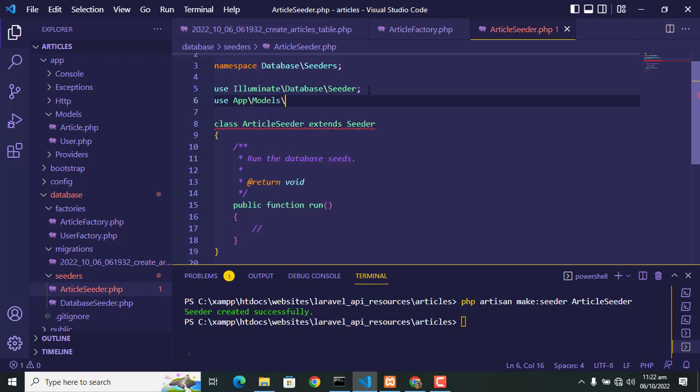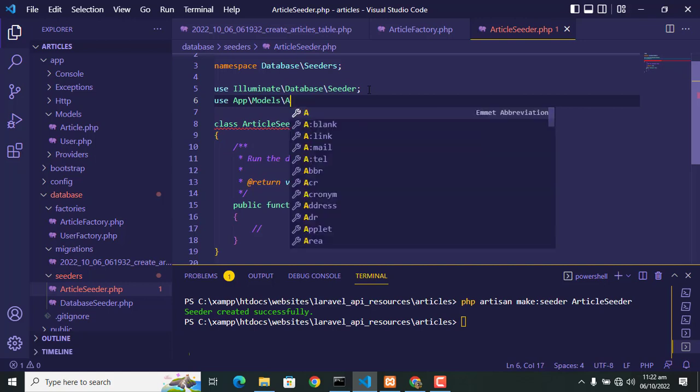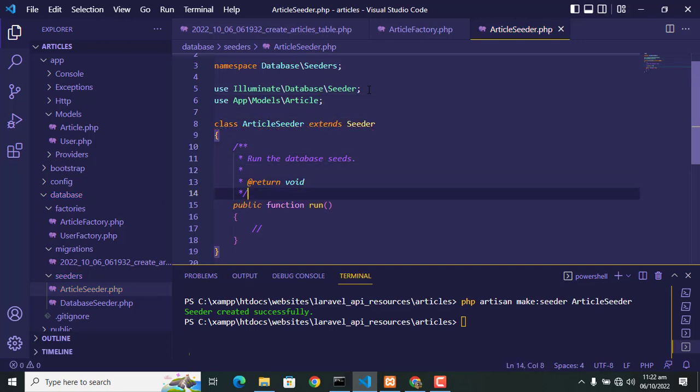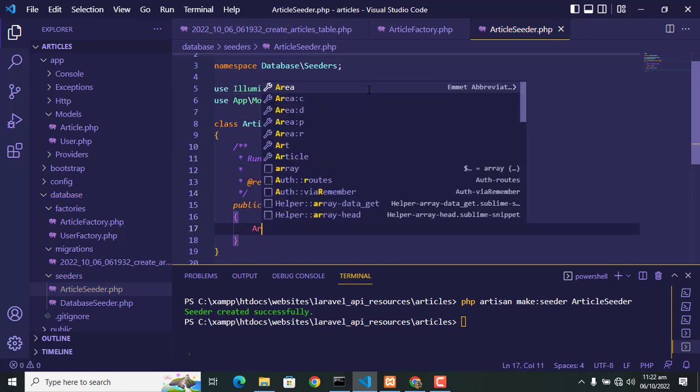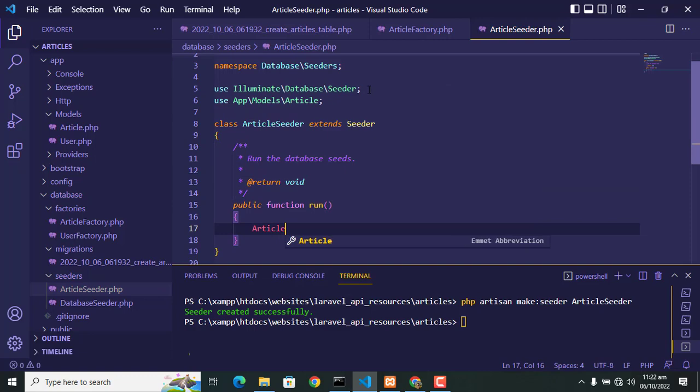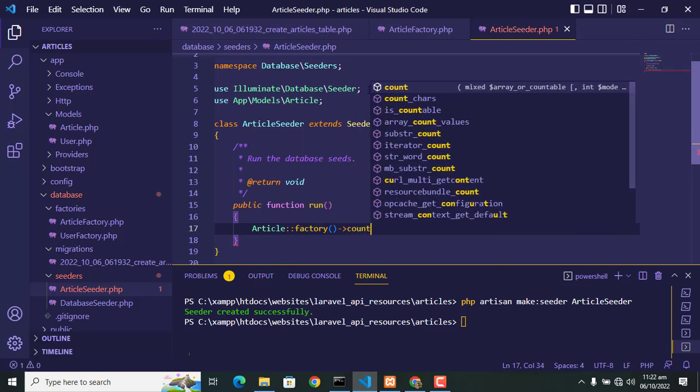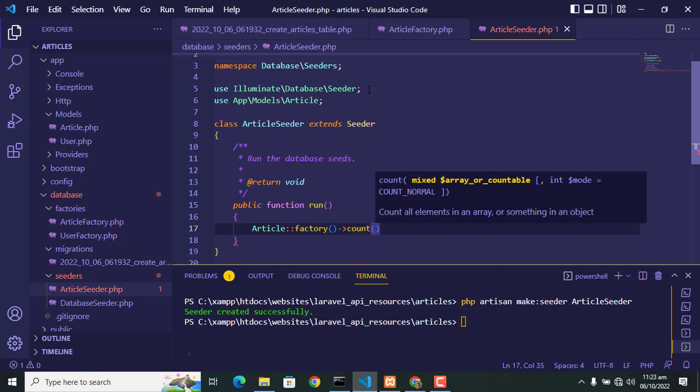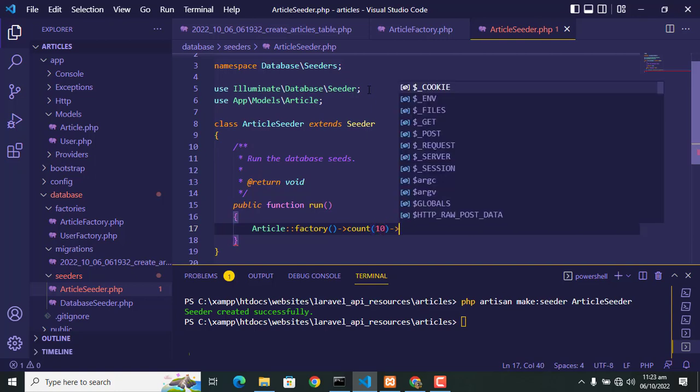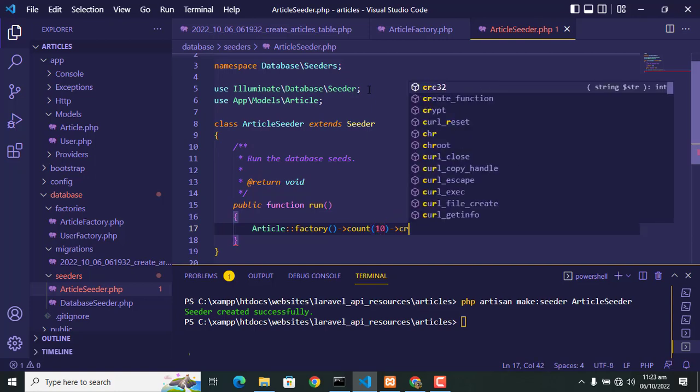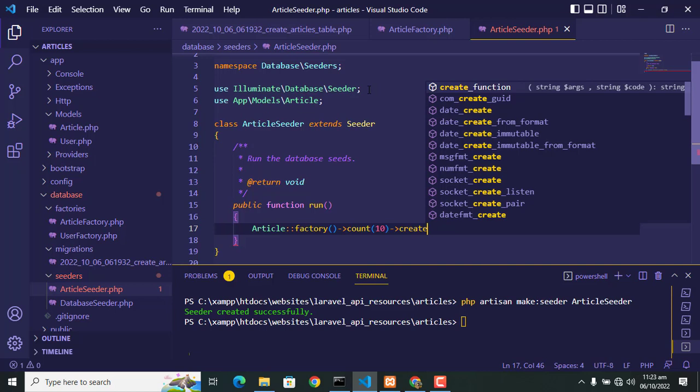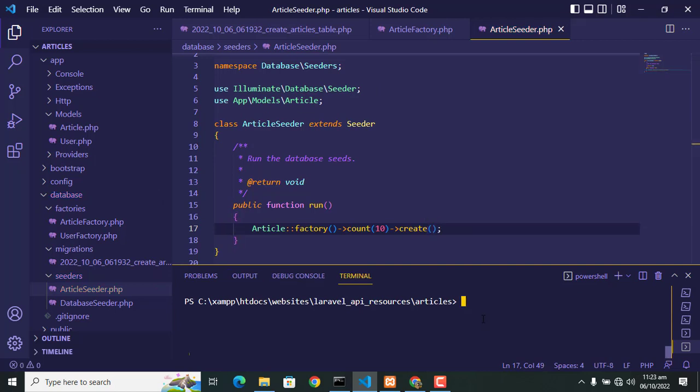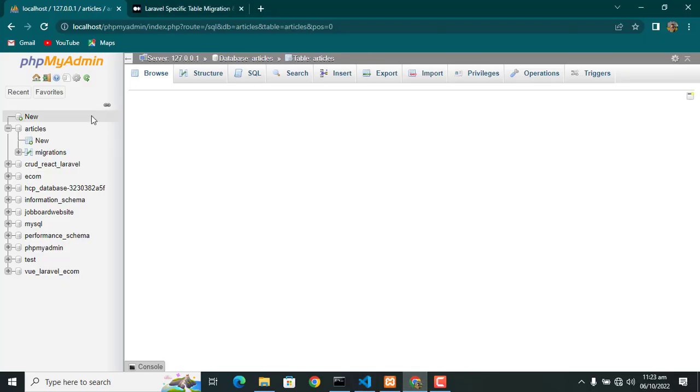...add App\Models\Article. Article is the model against which we create this seeder. So in the run method write: Article::factory()->count(10). In count you can give any number. For example, if you give 10, it creates 10 rows in that specific table. Or if you want more rows, you can change this number.